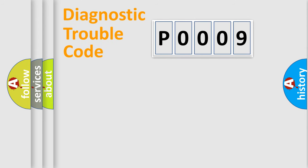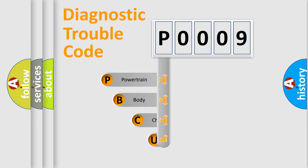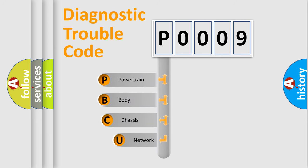First, let's look at the history of diagnostic fault code composition according to the OBD2 protocol, which is unified for all automakers since 2000.